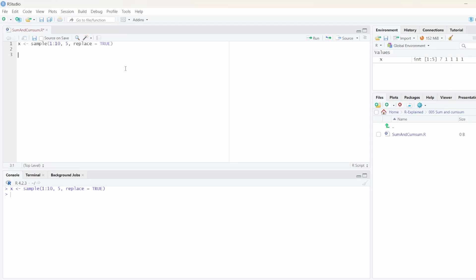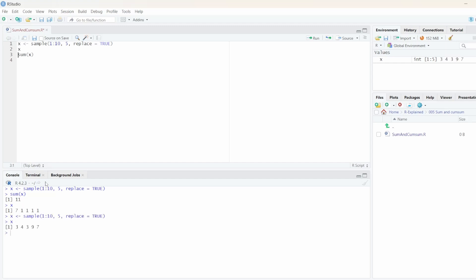Now to calculate the sum, we basically use the sum function, and in this case we get a sum of 11. Let's generate different sample data — this time we have a sum of 26.